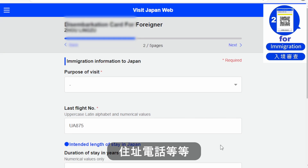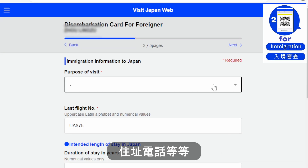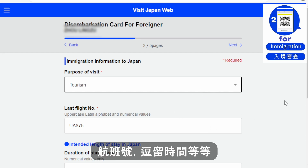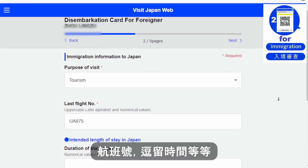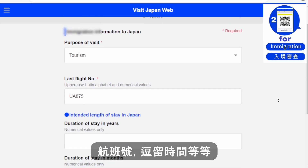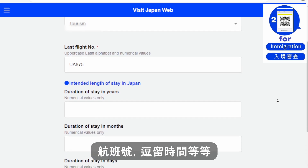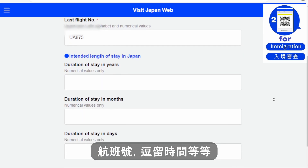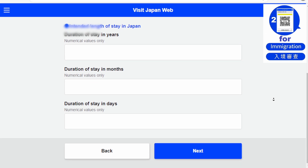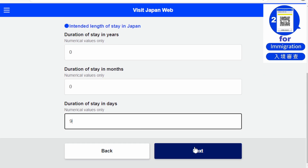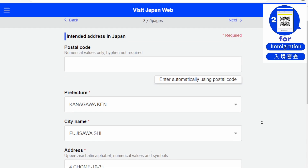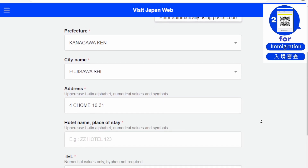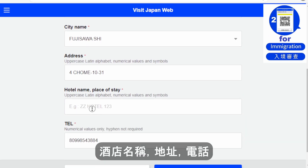Go next. Enter your home address, then your flight number, the purpose of your visit, and how long you are going to stay in Japan — year, month, and days.